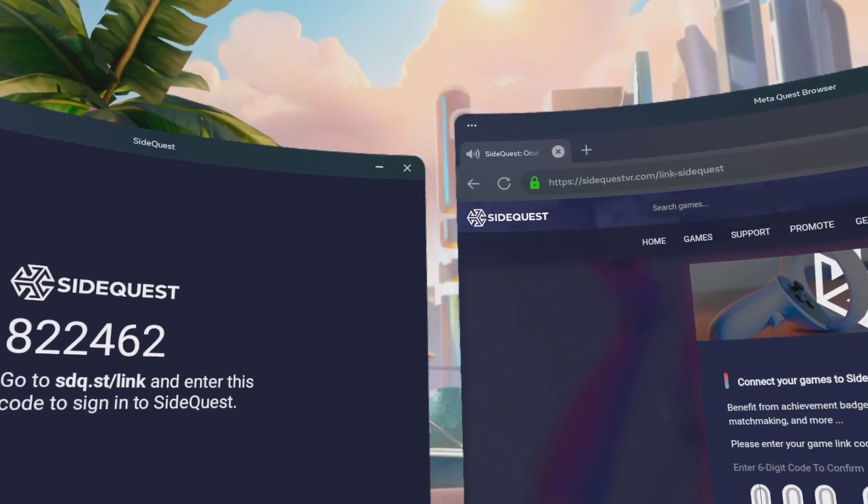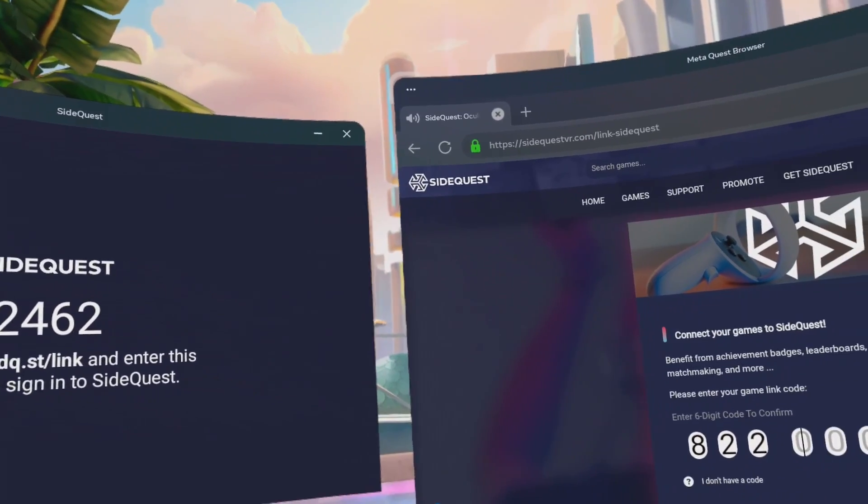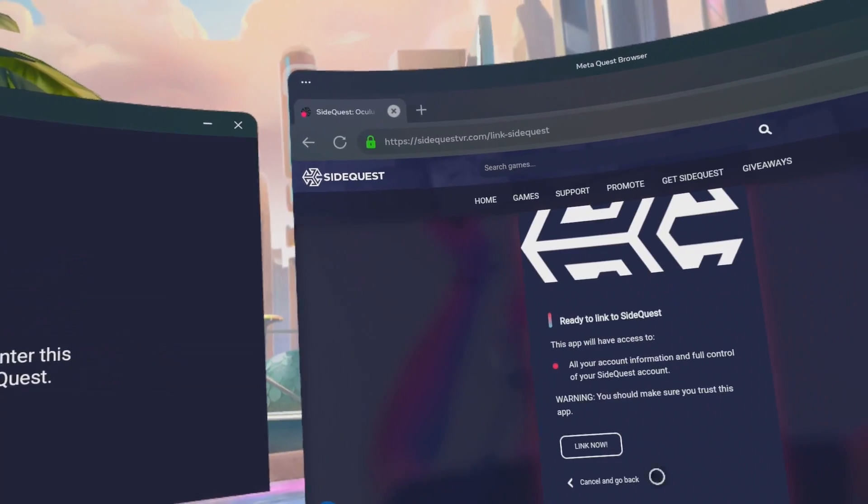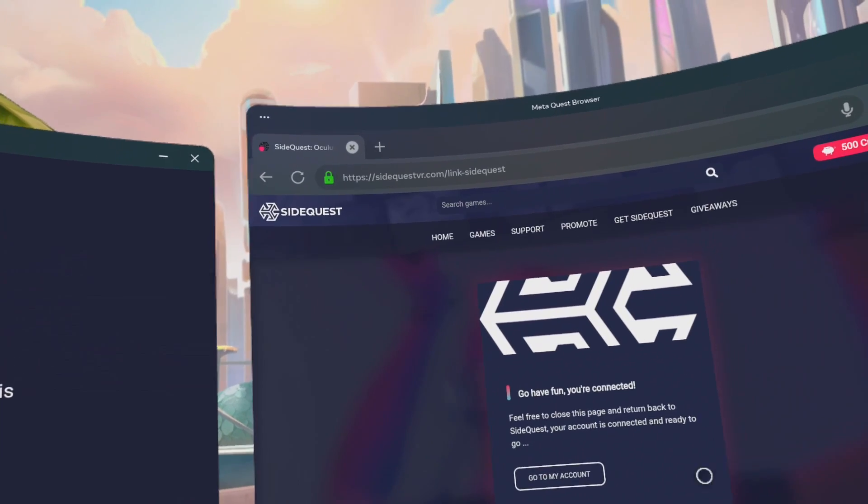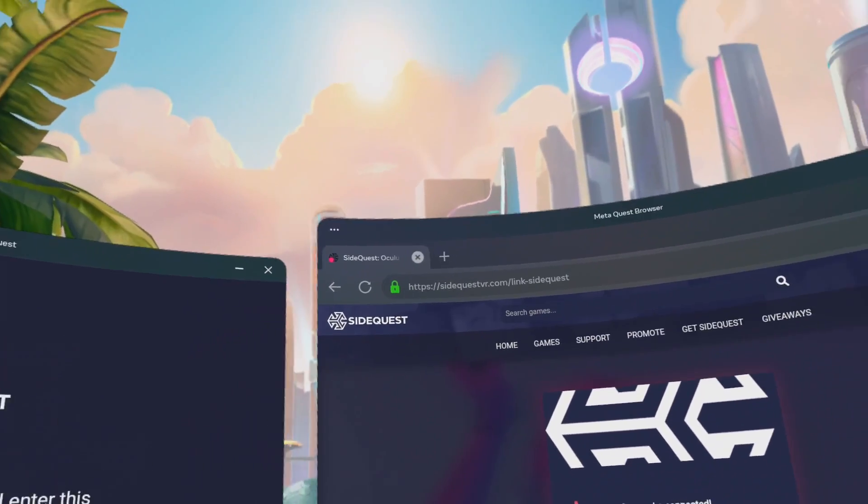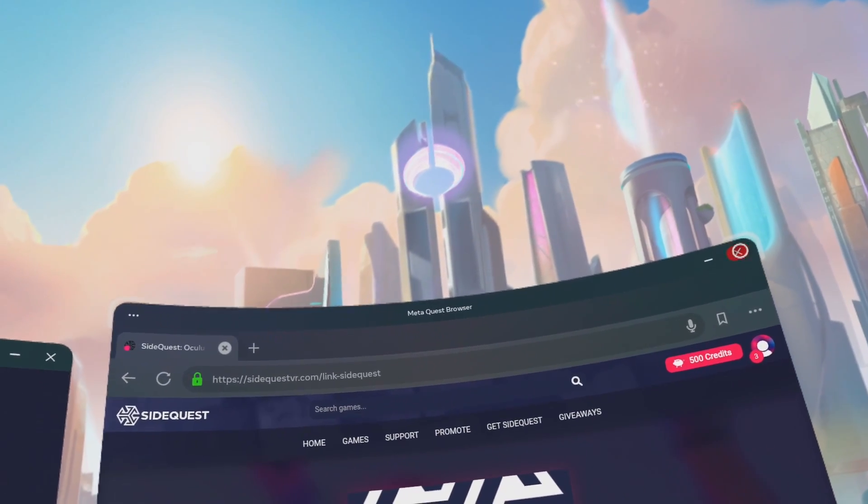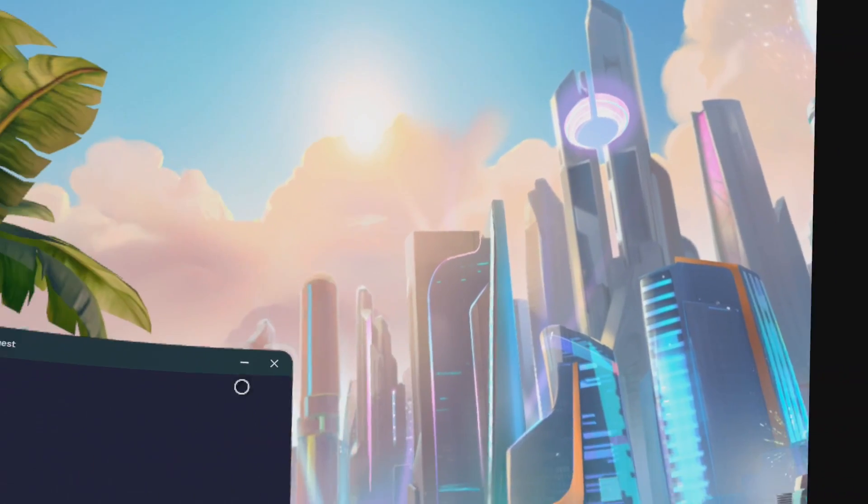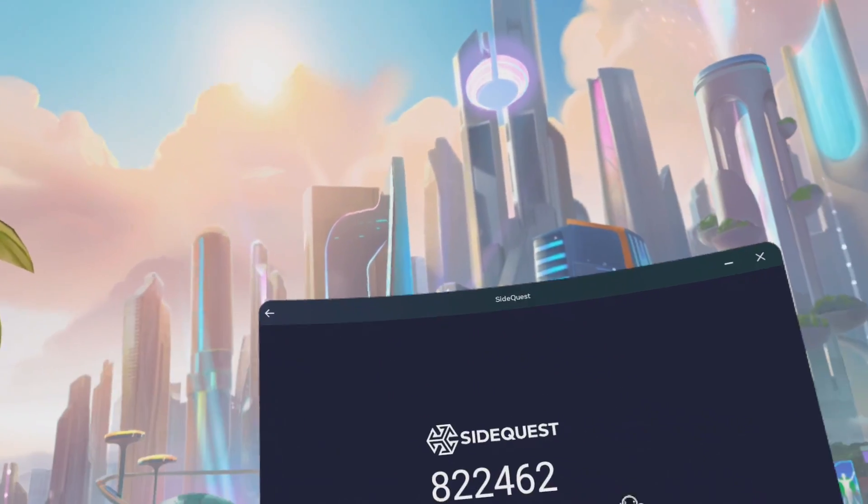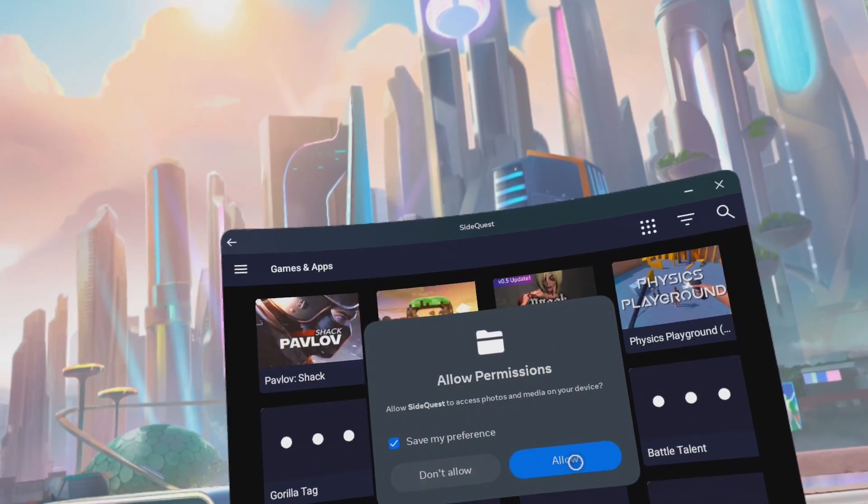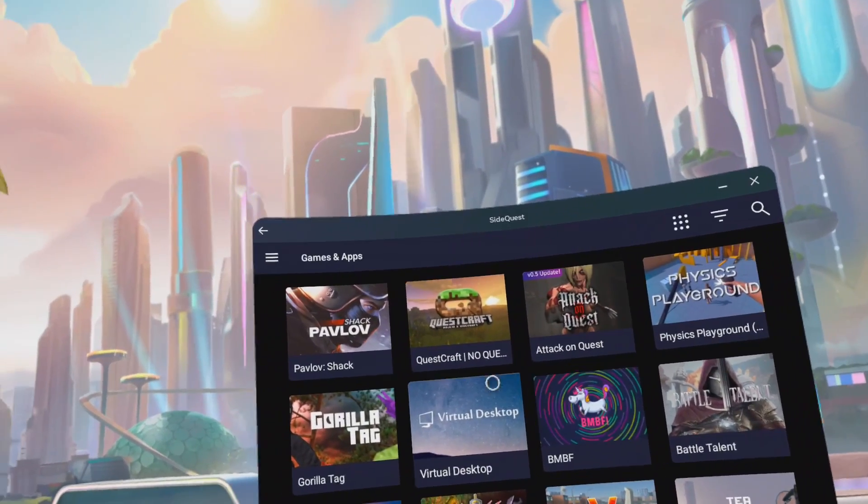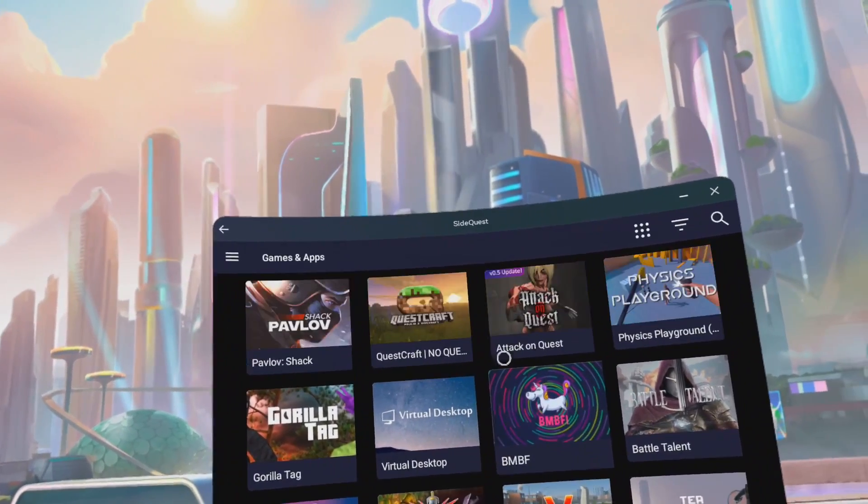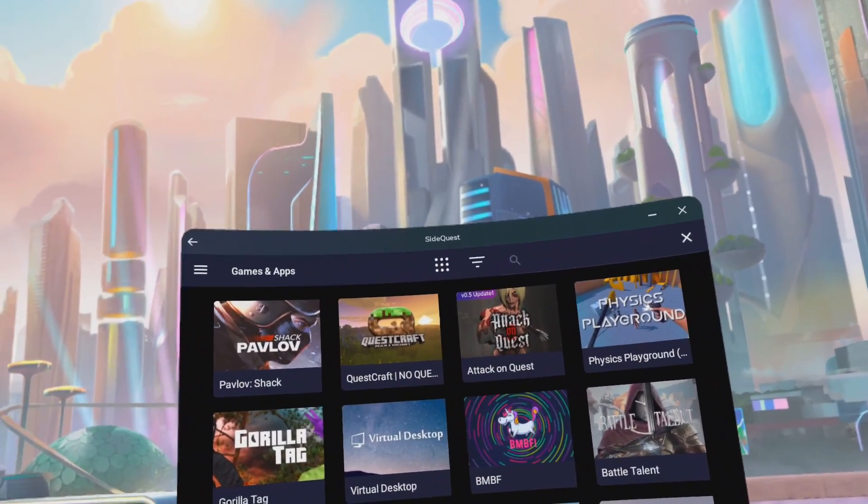822462. Click Link Now. You're connected. Go ahead and close the Meta Browser. Go to your left. Click Allow and Allow Permissions.